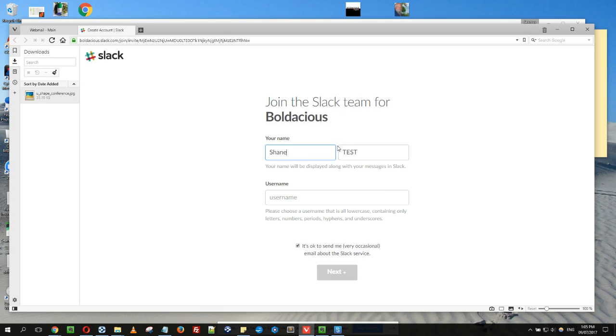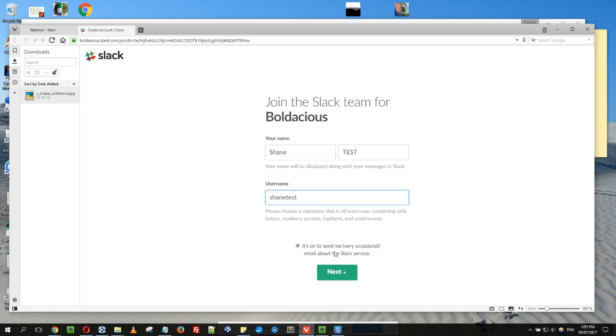This is the name I'm using to join. Just make a username in here. I'm going to do 'show test' here. It's not a bad idea to tick that checkbox, but it's up to you.